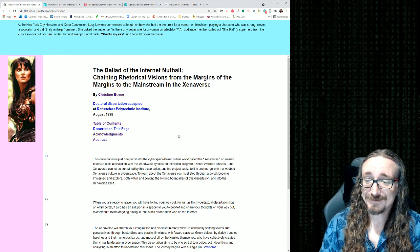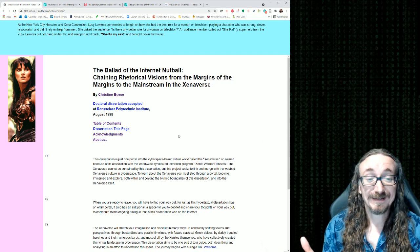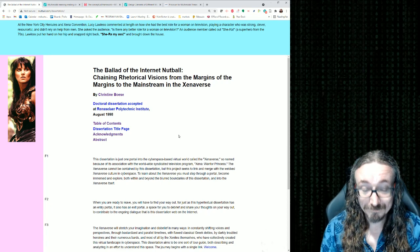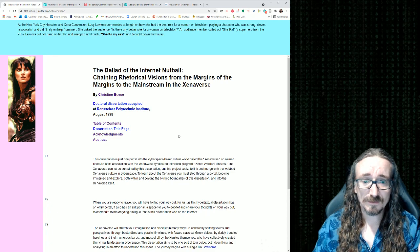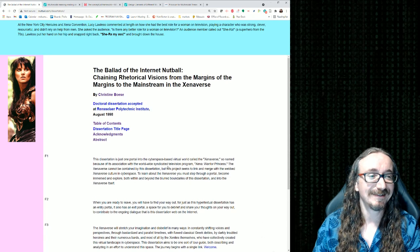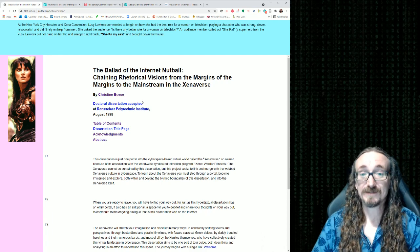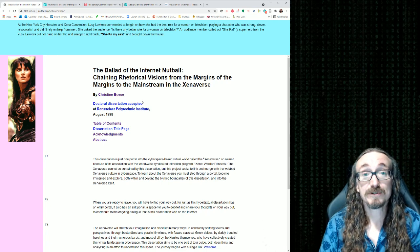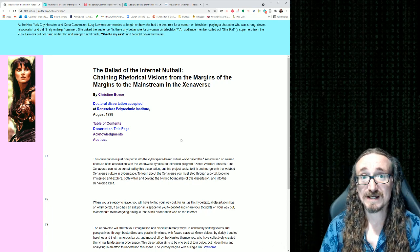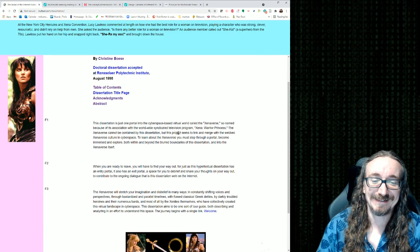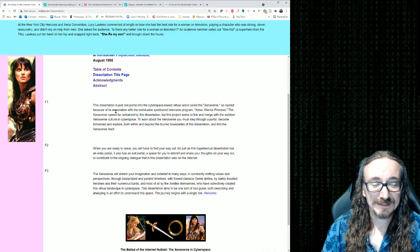Around the late 1990s there was the possibility of doing something other than a traditional printed document. Christine Boese was talking about Xena and asked: why not leverage the medium? She uses Fisher's fantasy theme analysis to rhetorically analyze not just Xena but the fandom around it — the fan communities she calls the Xenaverse. It's a pretty good example of what you can do with that theory.